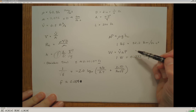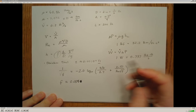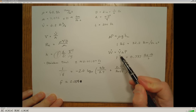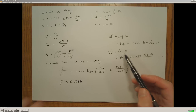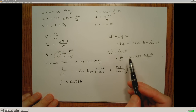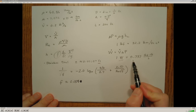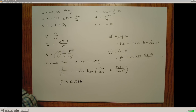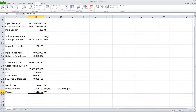Finally, to calculate the pumping power required to move the fluid, I take the desired volumetric flow rate and multiply it by the pressure drop across the pipe section. Since we typically express power in watts, I use the conversion that one watt equals 0.737 pound-force times feet per second. Entering this into Excel, I determine that approximately 460 watts are required to move the water through that 200-foot section of two-inch diameter stainless steel pipe.